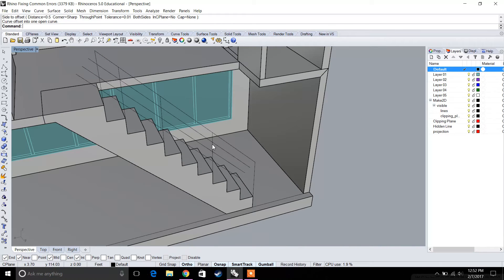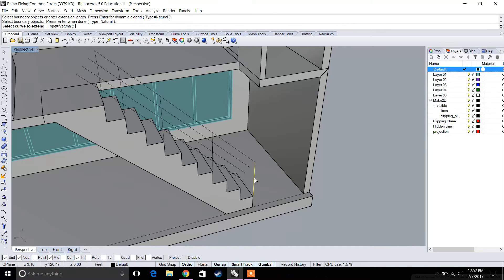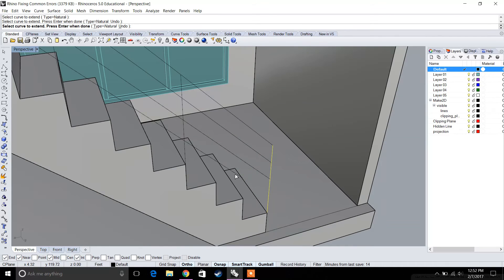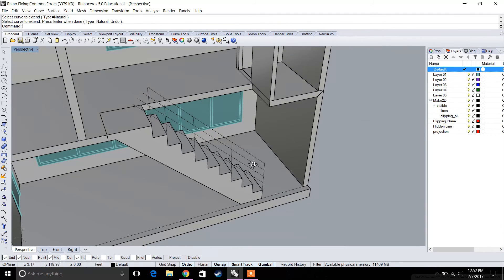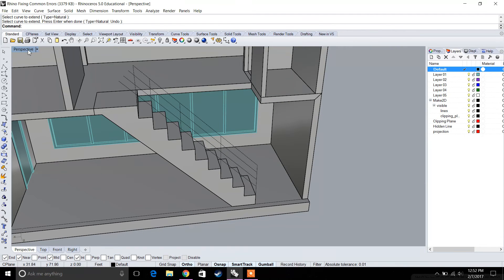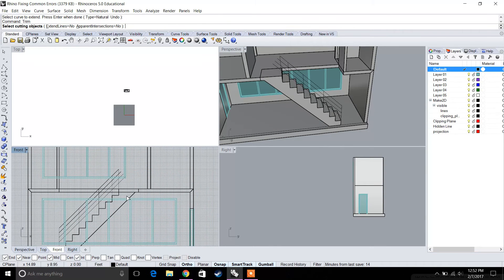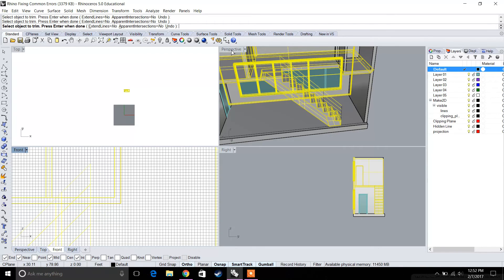A new command here is the extend command. Type in extend, select your boundary, press enter, then select the curves you want to extend. You can quickly extend those curves and fix the condition. Then for any overlapping curves, use trim — type in trim and remove the extra curves — so now the railing outline is clean.